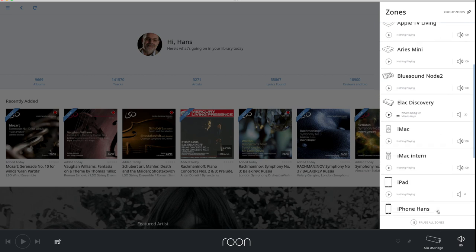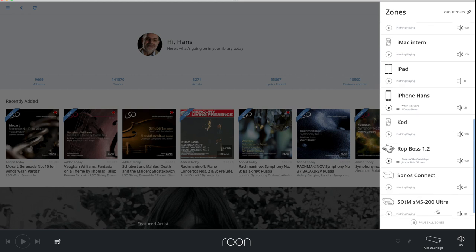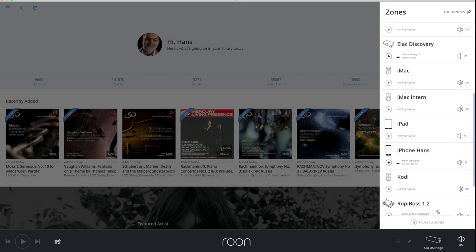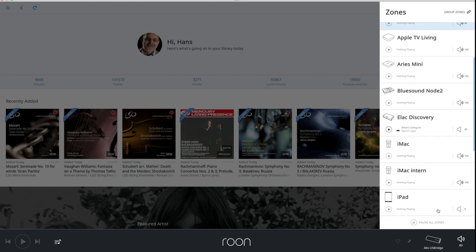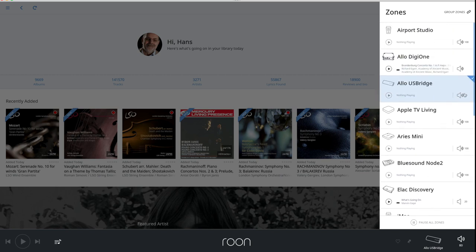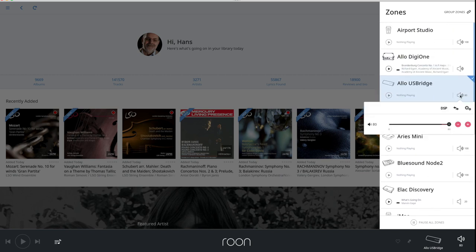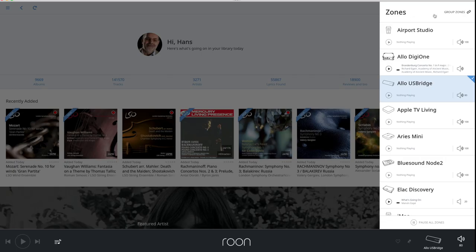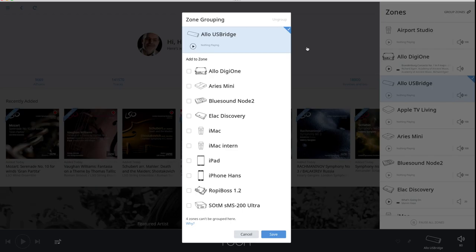The zone picker has been cleaned up in a way that even if you have loads of endpoints, like I have for testing purposes, you can still easily choose the right one, make volume adjustments for that endpoint and change other settings. Grouping zones has also become easier in a new layout.